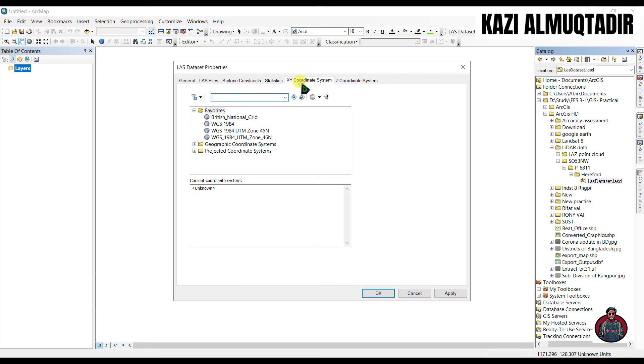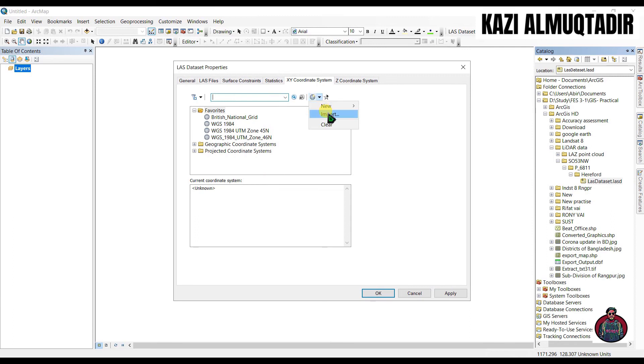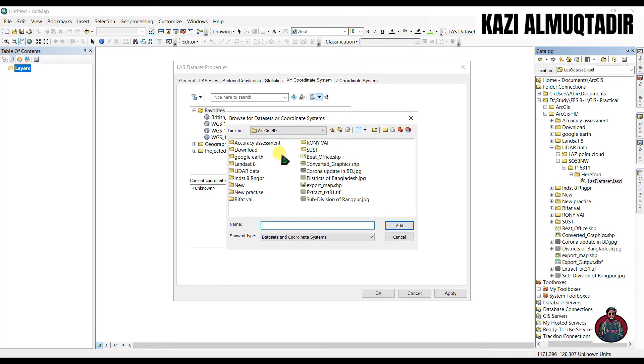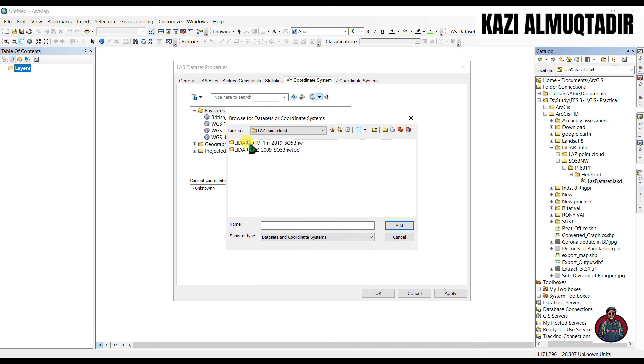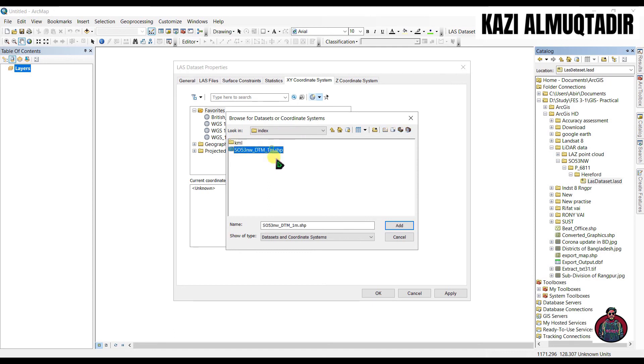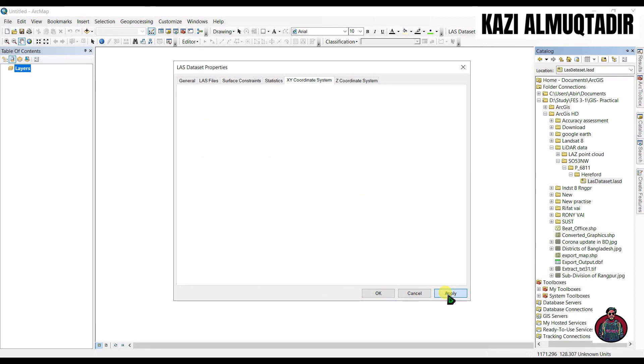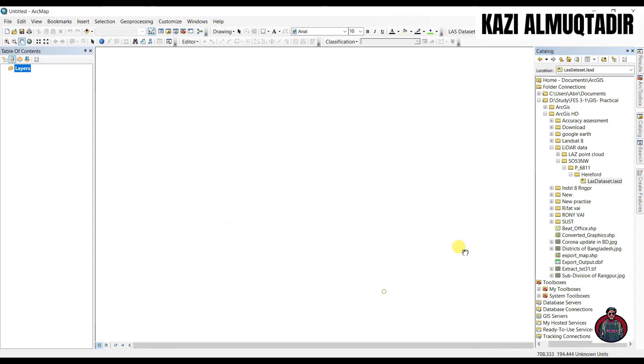We have to select an XY coordinate system. Just go to 'Import'. I have a shapefile for that map. Click this shapefile and click 'Add'. Click 'Apply' and 'OK'.